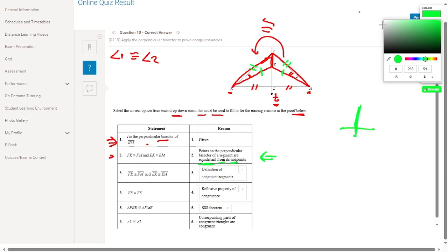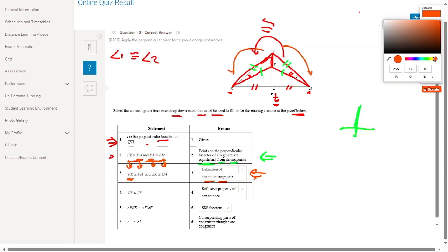Since FK equals FM and EK equals EM, we conclude segment FK is congruent to FM and segment EK is congruent to EM by the definition of congruent segments. Additionally, FE is congruent to FE by the reflexive property of congruence, since it is the shared side in both triangles.